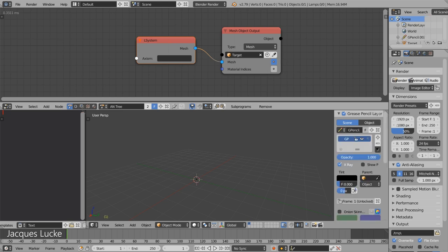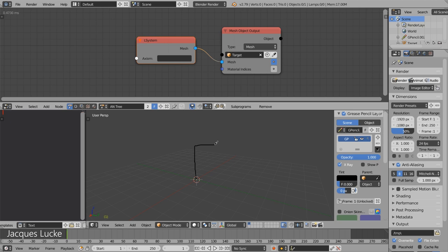and we can tell it, for example, to move upwards and draw a line and then go upwards again and turn right and move forward again and so on. Basically we give it commands how it should move.